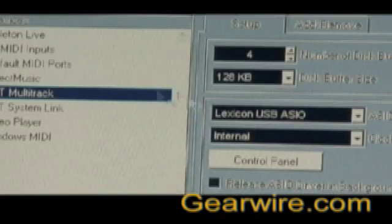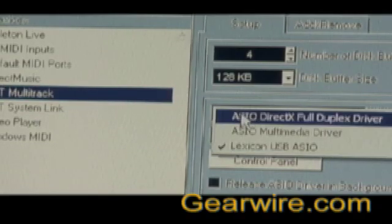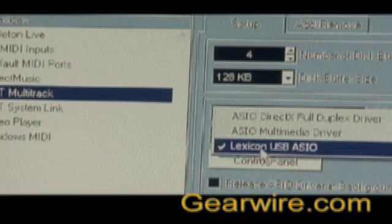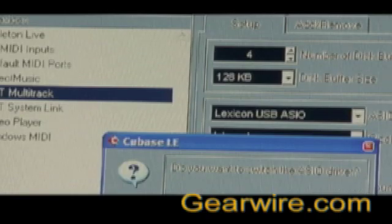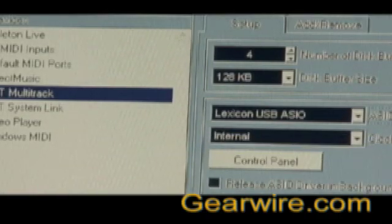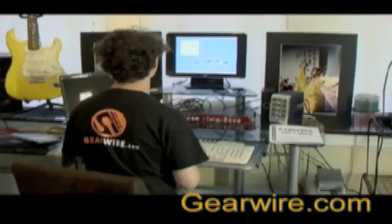You're going to select VST Multitrack and then you're going to select from this pull-down menu the Lexicon USB ASIO. It'll ask you if you want to switch — you say yes — and then from there on, we are ready.